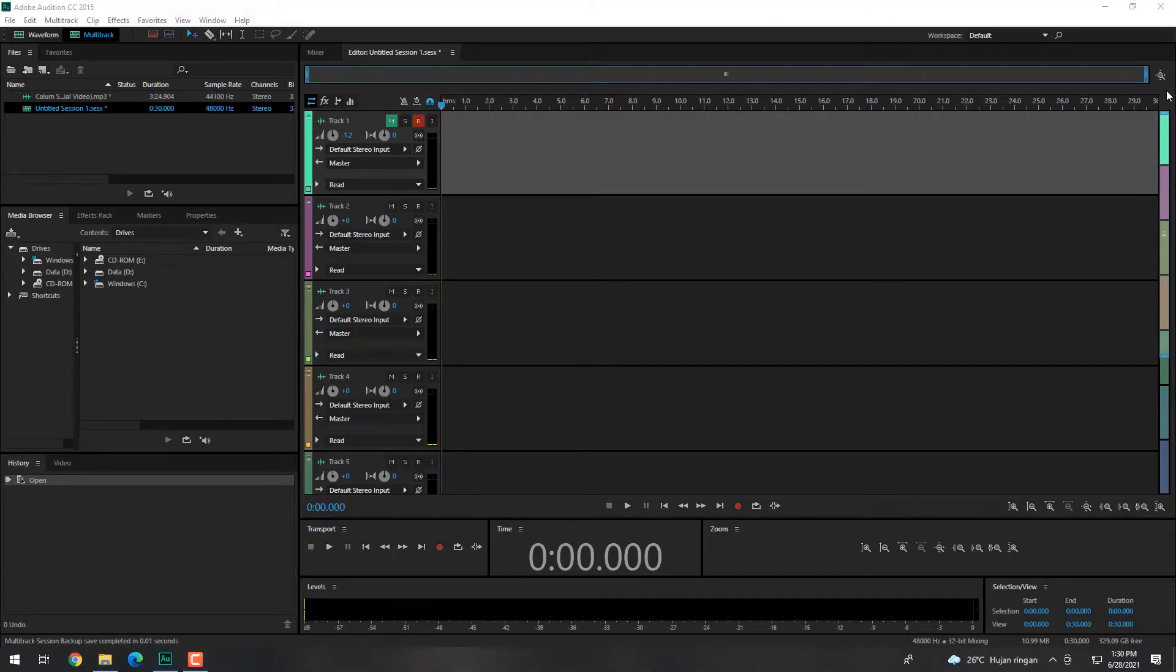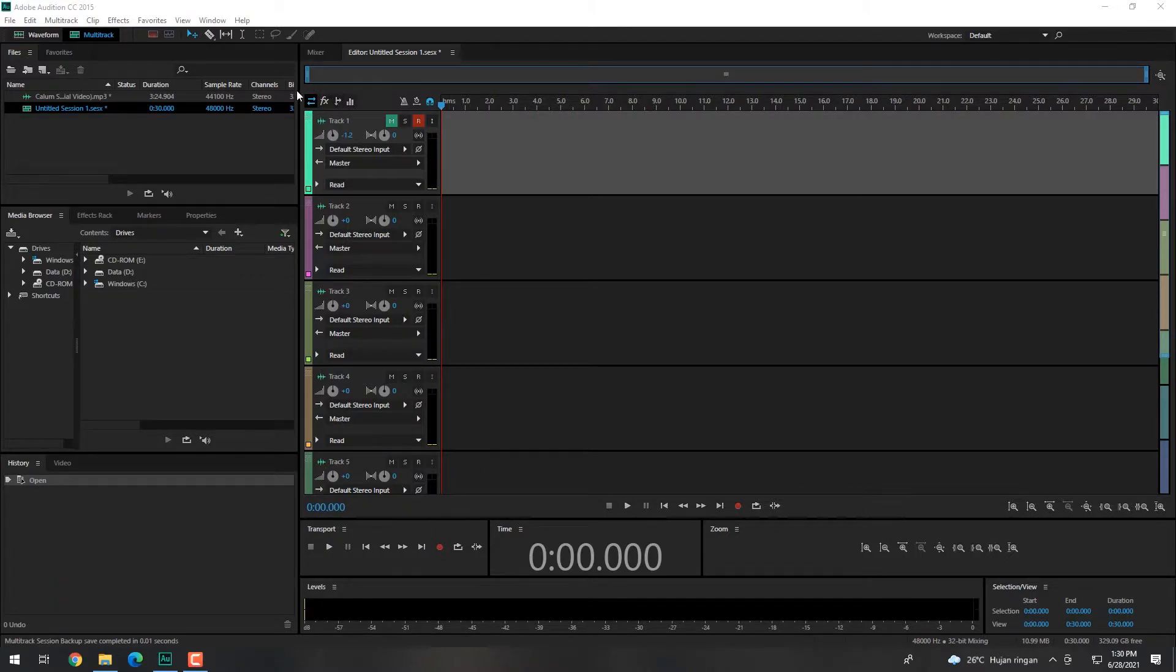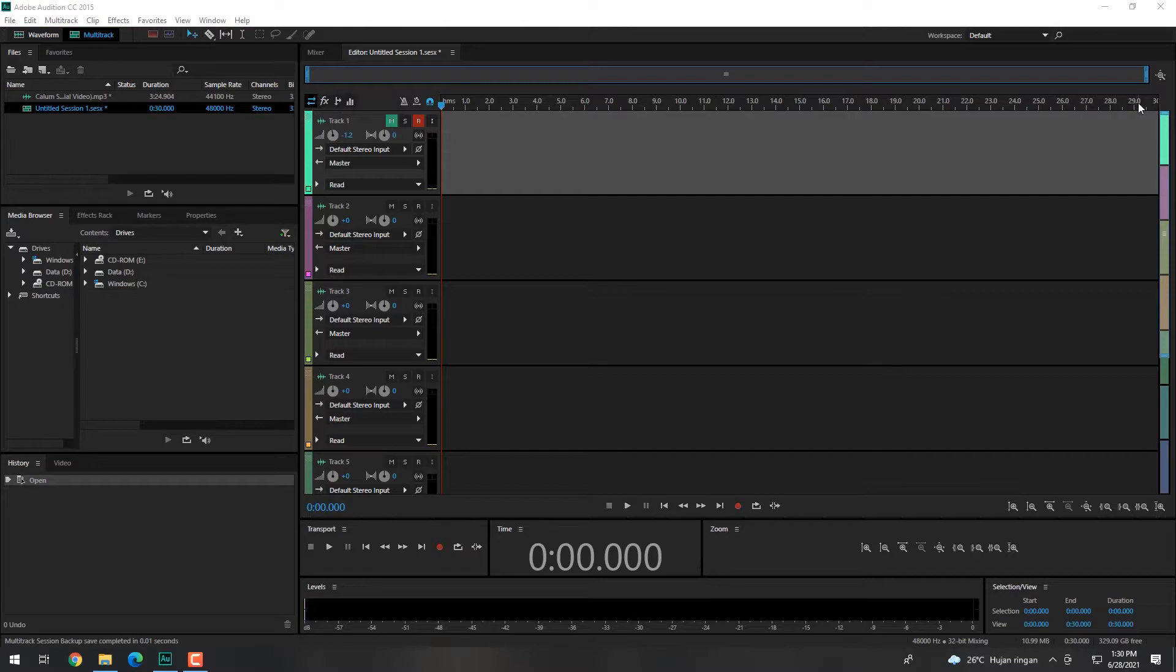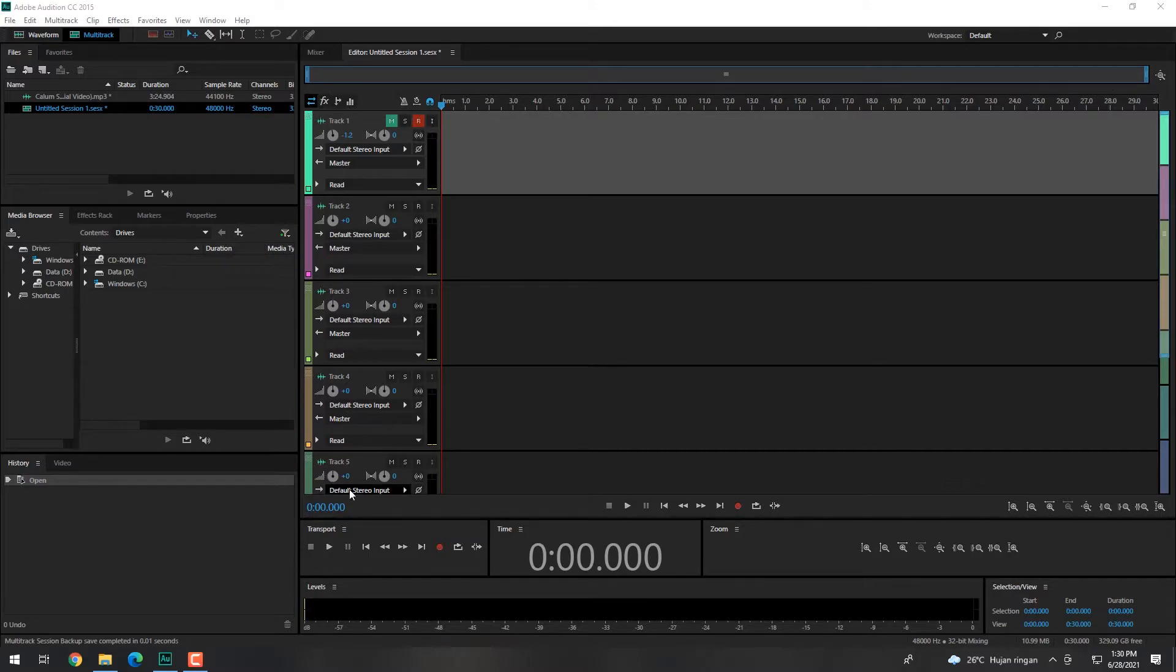Kemudian yang kelima ada session display. Session display berisi tampilan gelombang suara waveform dari seluruh track yang telah diisi suara. Pada session display terdapat bagian horizontal portion bar, horizontal ruler, dan track display window.